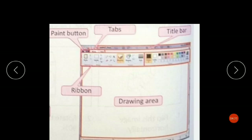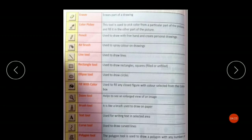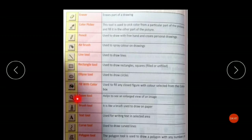Now I will explain the tools which help you make drawings: Eraser tool, Color Picker tool, Pencil tool, Airbrush tool, Line tool, Rectangle tool, Ellipse tool, Fill with Color tool, Zoom tool, Brush tool, Text tool, Curve tool, and Polygon tool.